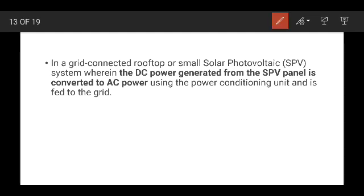The Grid Connected Rooftop or Small Solar Photovoltaic System works wherein the DC power generated from the SPV panel is converted to AC power using a Power Conditioning Unit and is transferred to the grid. This is how it is connected to the grid.